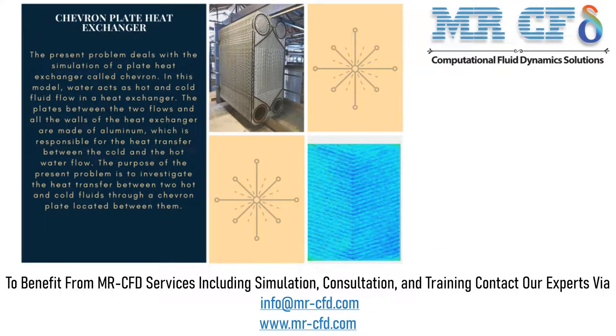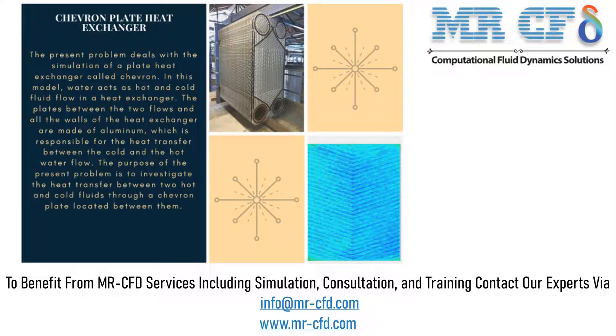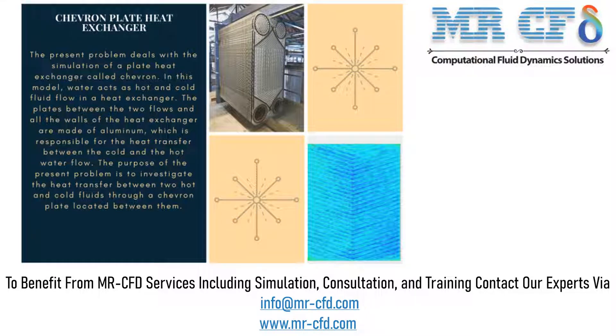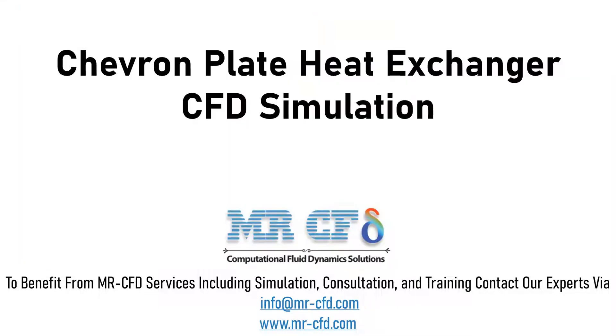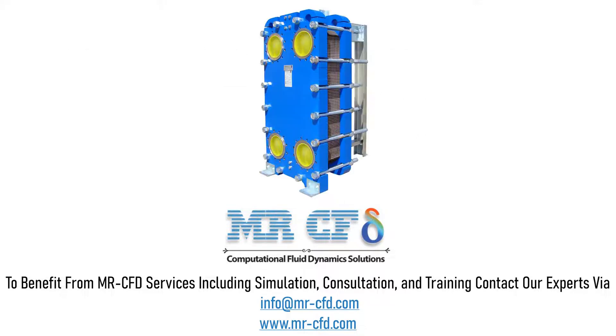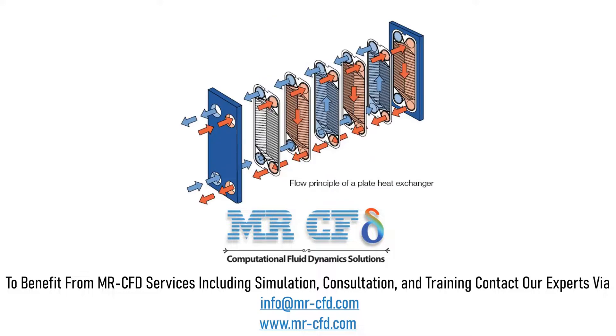Obtain the mesh file and full training movie by purchasing this product. The present problem deals with the simulation of a Chevron plate heat exchanger. Heat exchangers have many industrial applications such as power plants, refineries, process industries, and space industries.